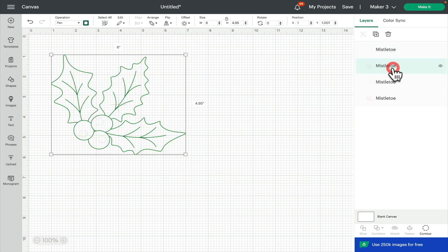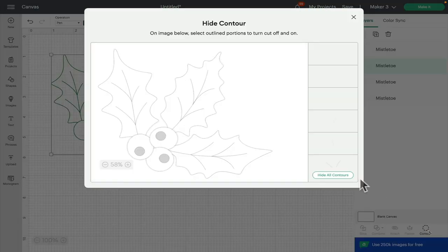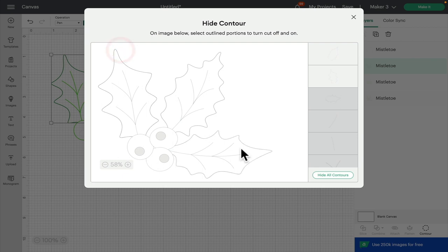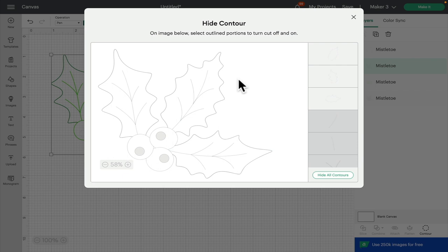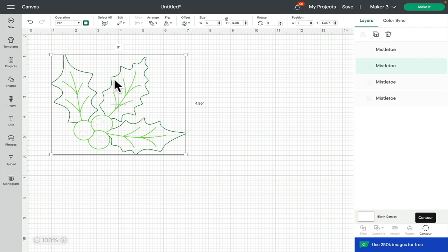So if I click on the next layer which is the dark green and I open up my contour, again if I hide all contours because it'll take away everything but the top one, I can then select my outer leaves and because the top is an outer leaf I can leave that. I can then close contour down and again I've got the outer of my leaves in dark green.